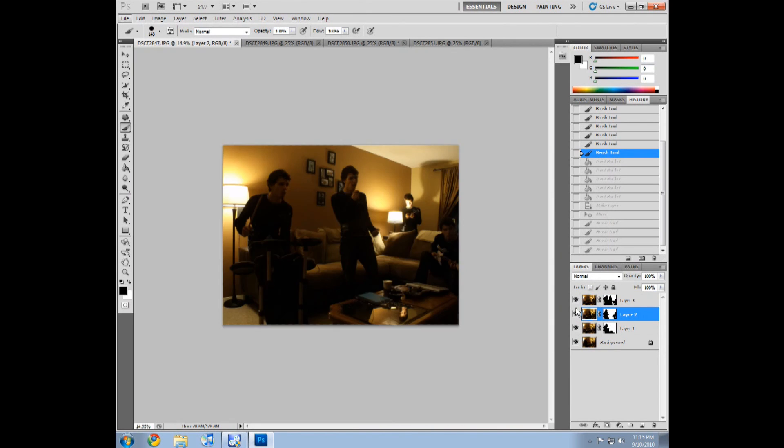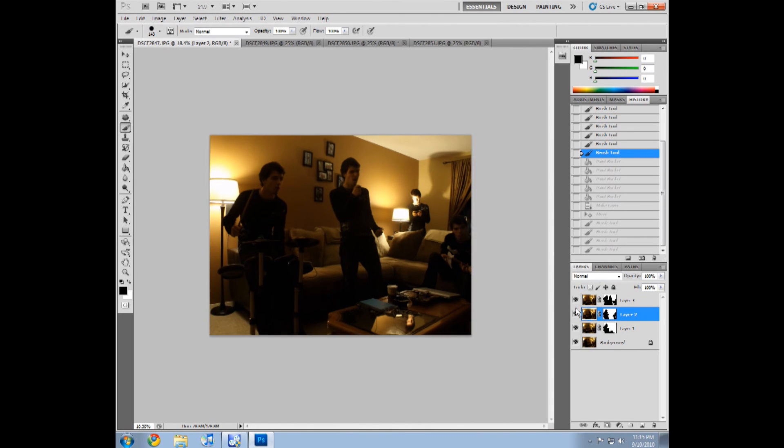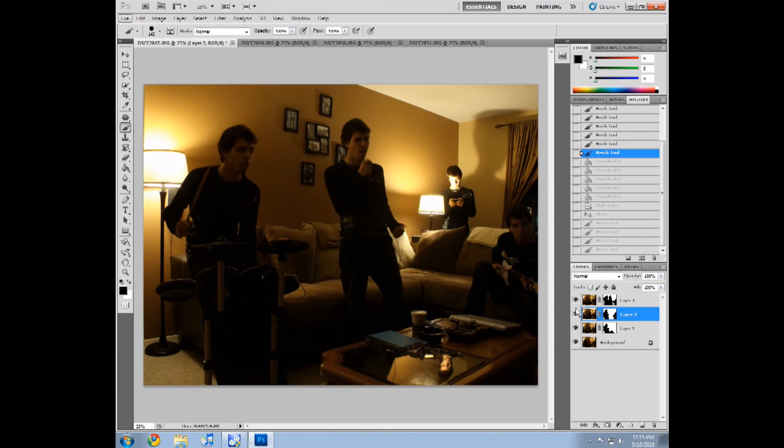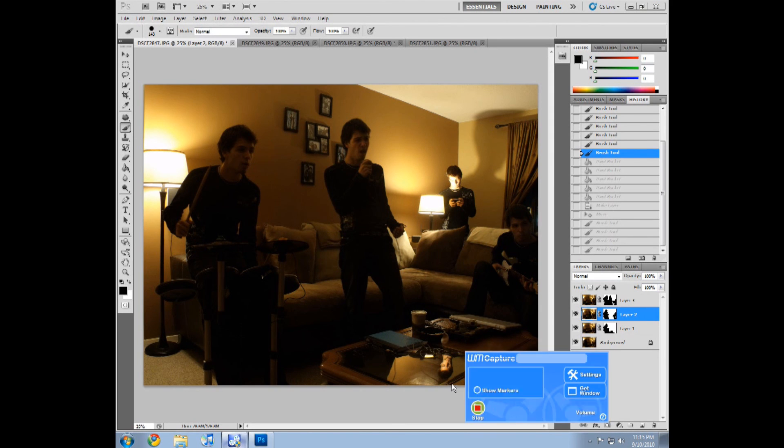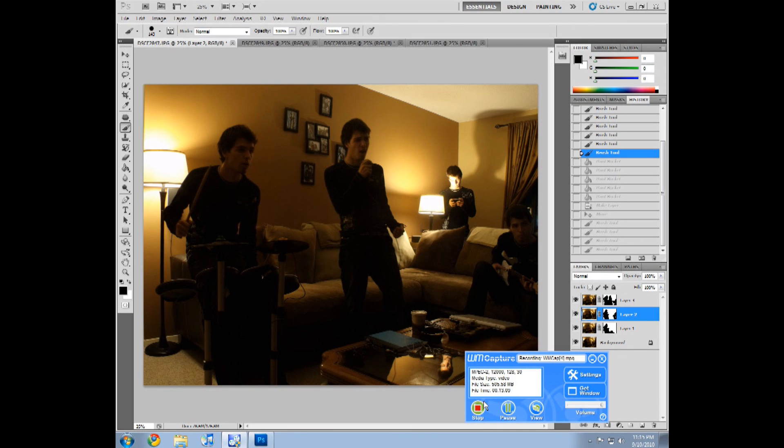And then once you're done, you can just save it as any kind of file type. Me, I always use JPEG. Save it, upload it, and watch people be amazed. That's my video tutorial, thank you for watching. I'll see you next time.